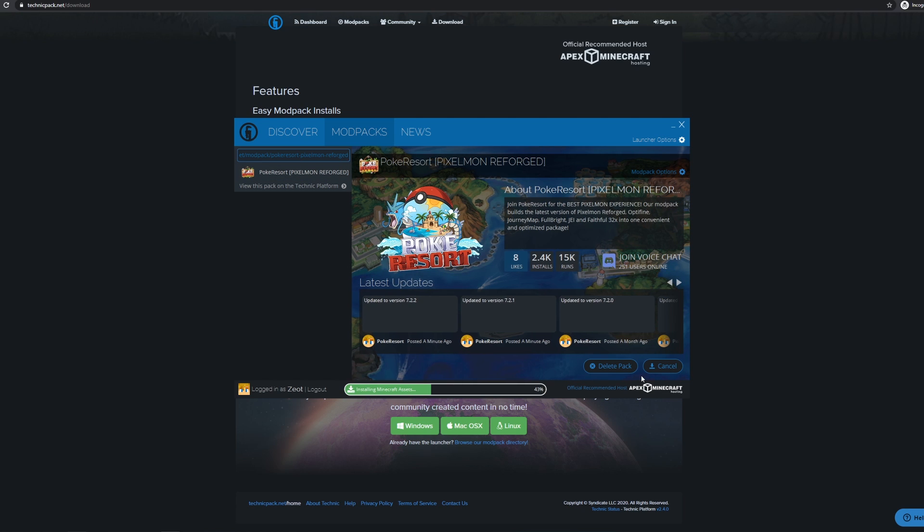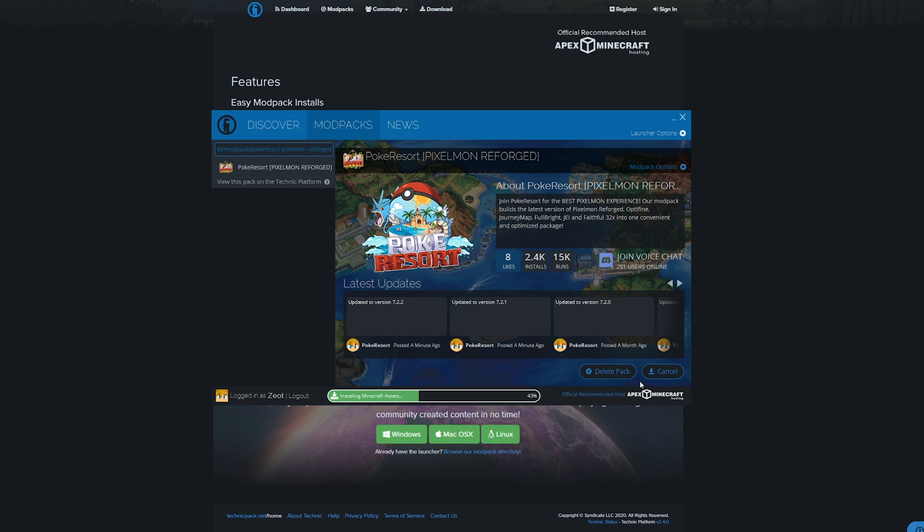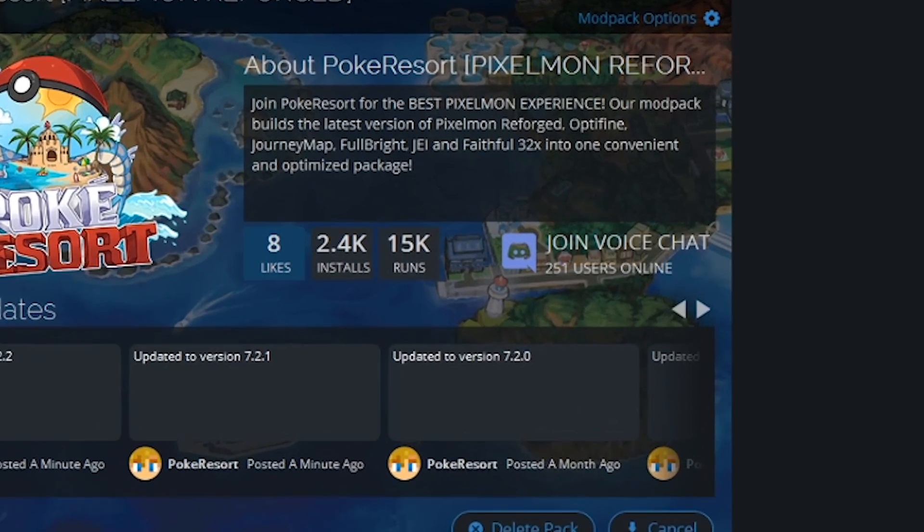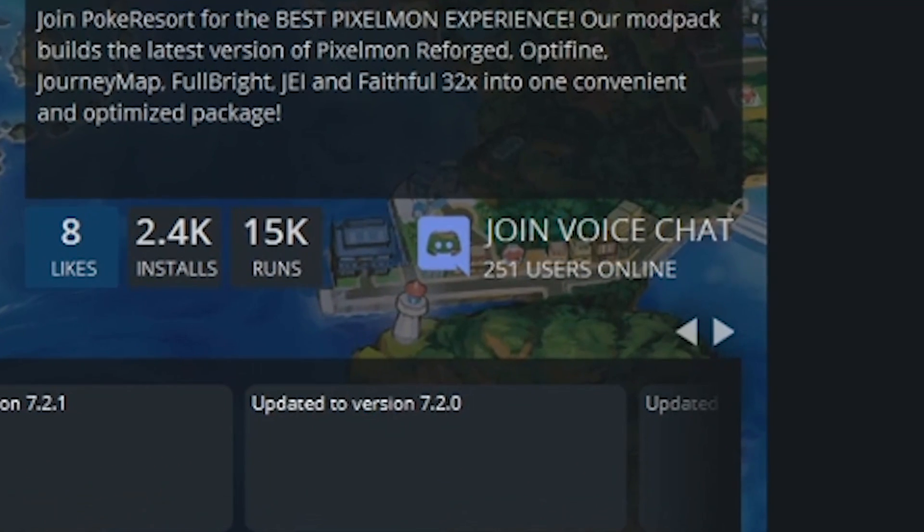While you're waiting for the modpack to download, you can go ahead and click Join Voice Chat right here to connect to our Discord server. If you need any help or have questions about the install process, go ahead and join the Discord, and someone will be online ready to help you out.